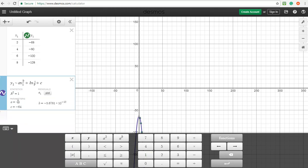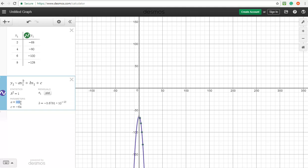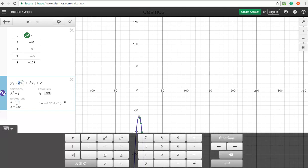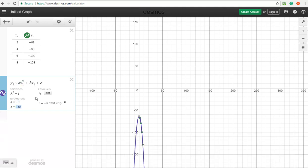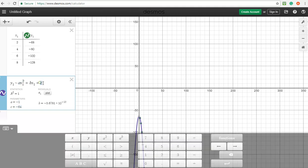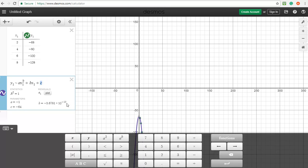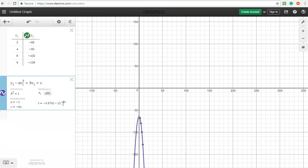So this minus 1 here is what would go in for the a value. This minus 64 is what would go in for the c value. Now this value is really small, it's to the minus 15, essentially it's nothing.